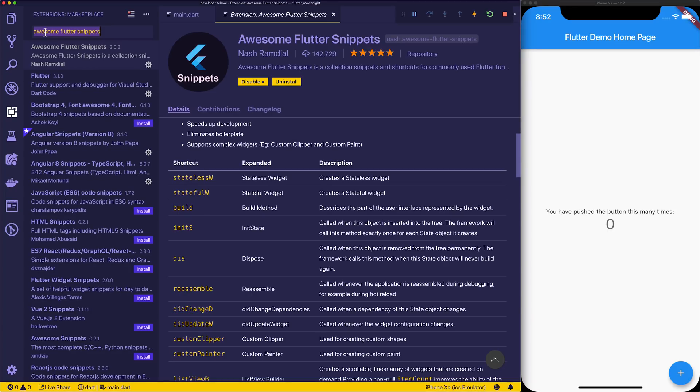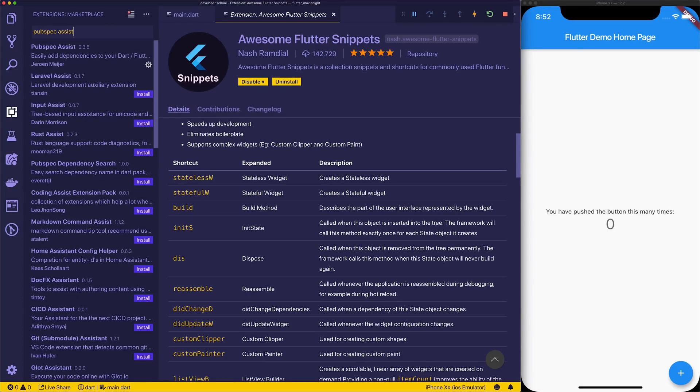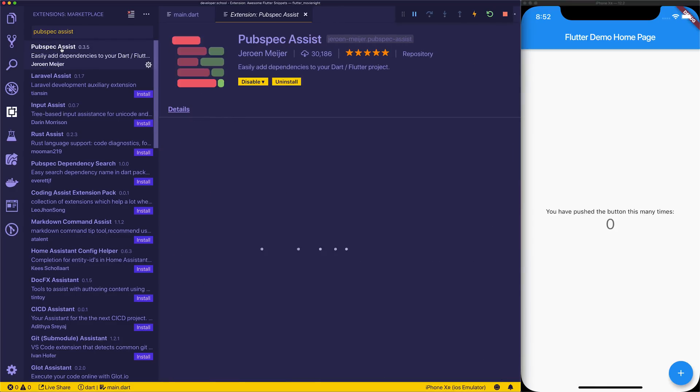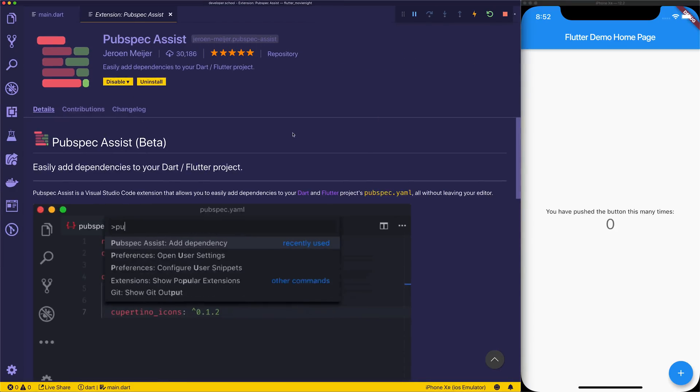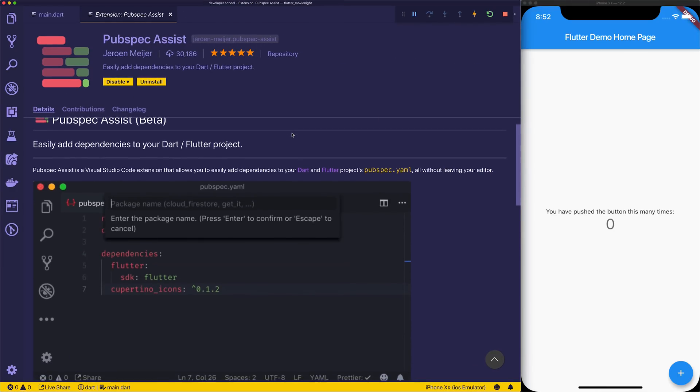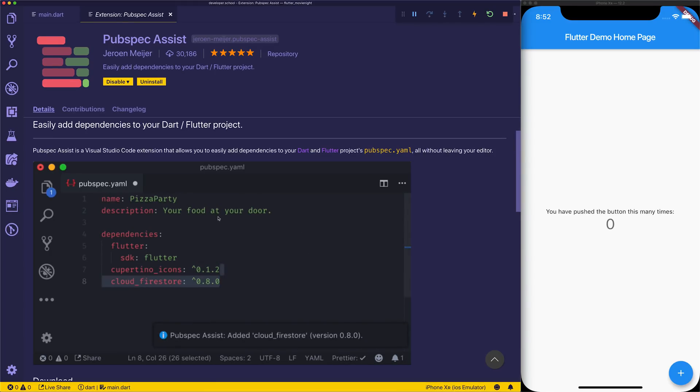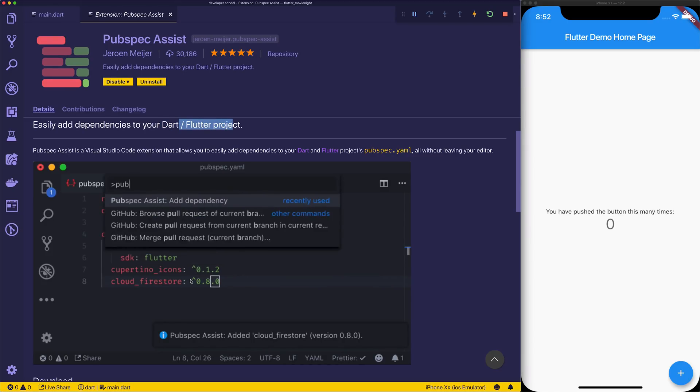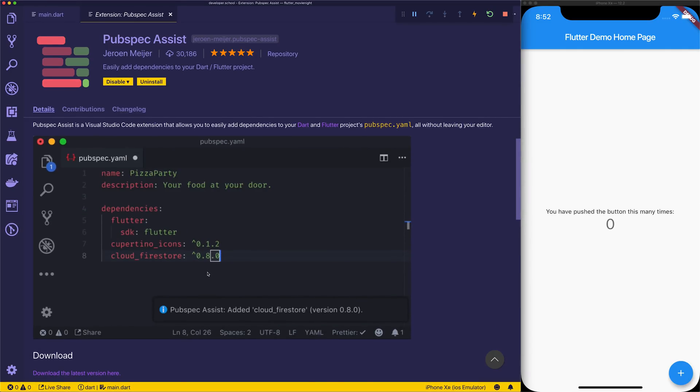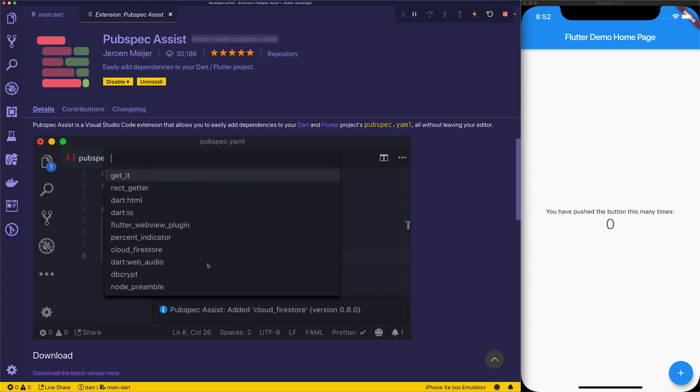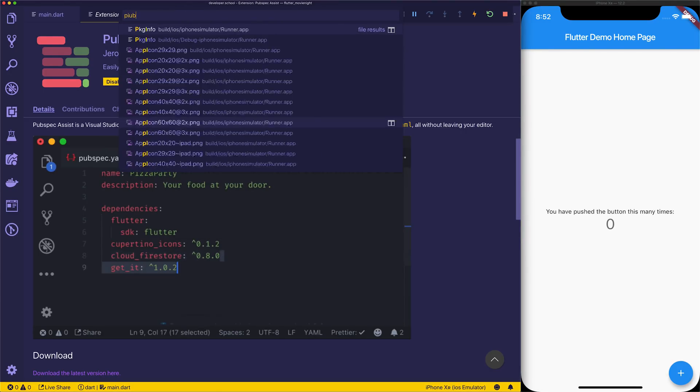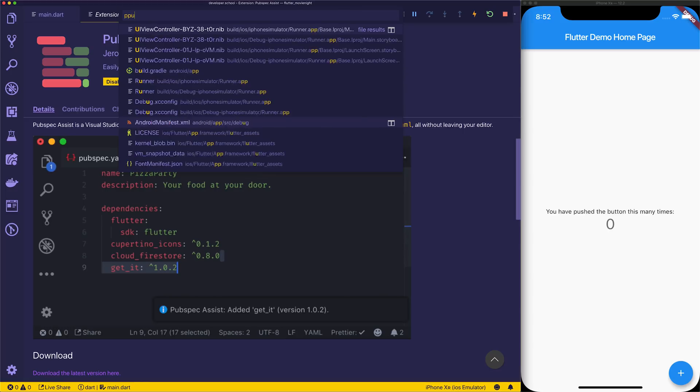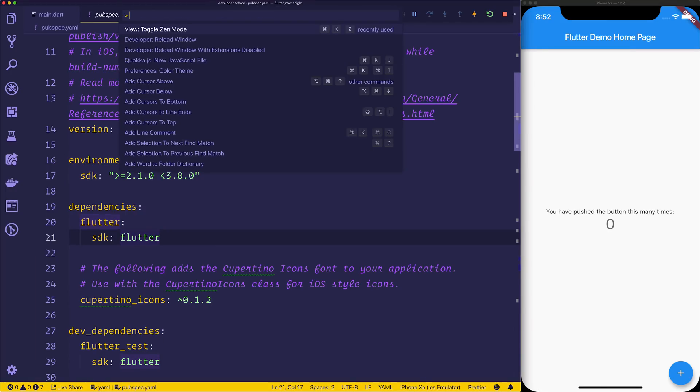Another one I want to bring your attention to is Pubspec Assist. If we take a look at this and click pubspec assist right here, we can see the gif will show us that it gives us the ability to add dependencies to our Dart and Flutter projects. Obviously we can type that in ourself if we want, but it gives us the version number, it gives us autocomplete.